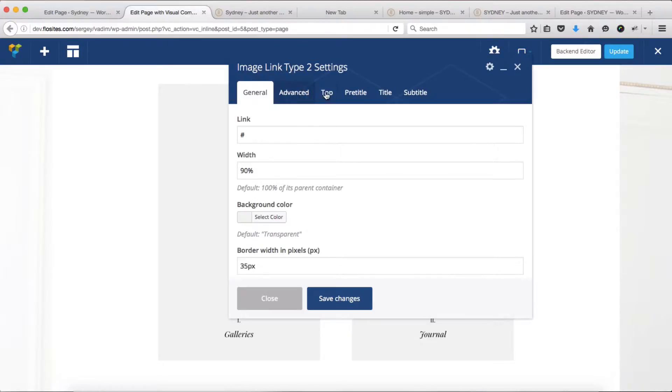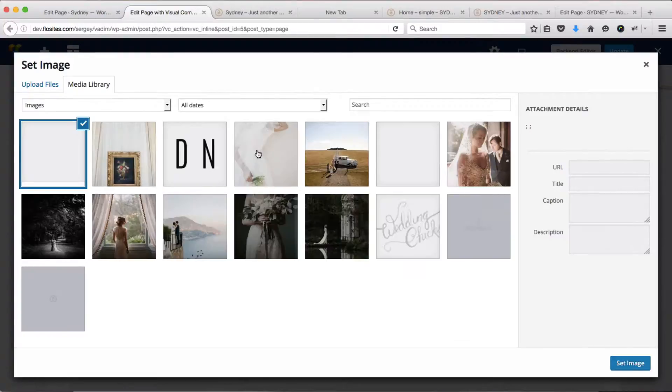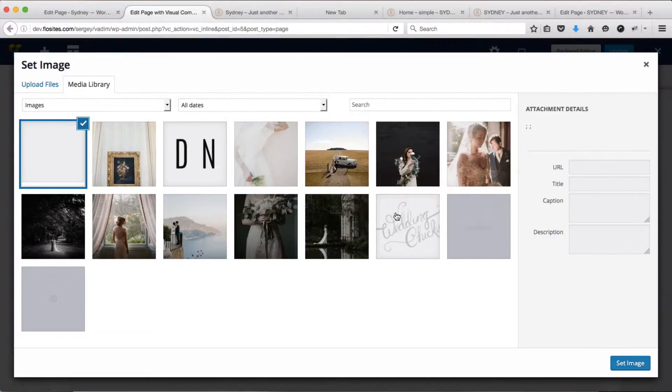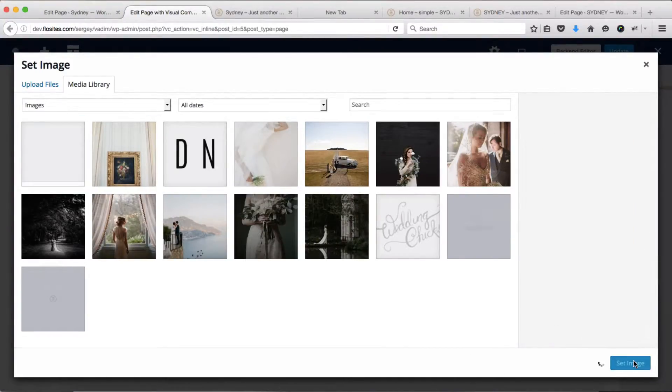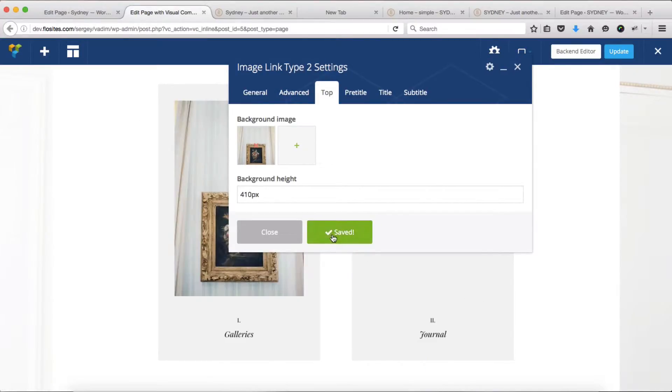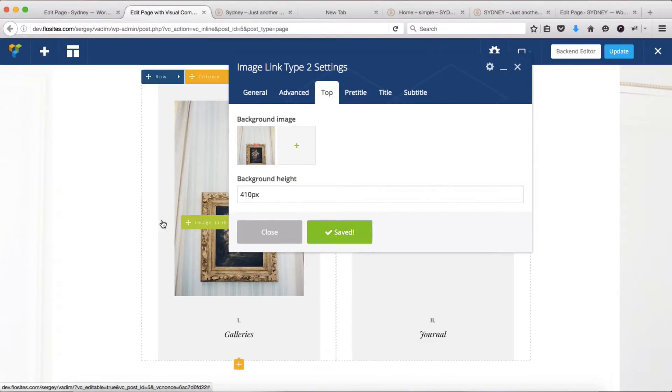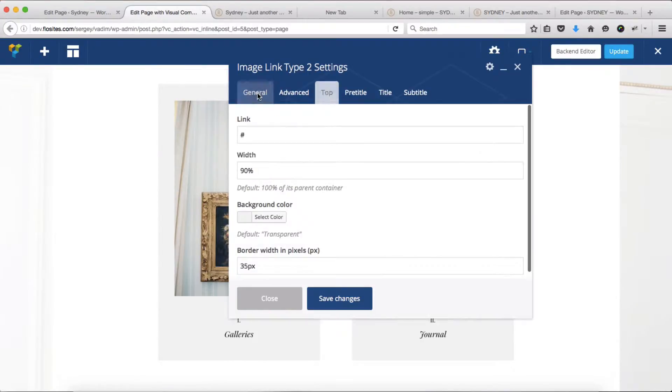Over here there's an area called top, and that's where we need to add our image. I'll go ahead and select this image, click on set image, and save changes. You'll see that our image has been added. Next, there are several other settings for us to adjust.